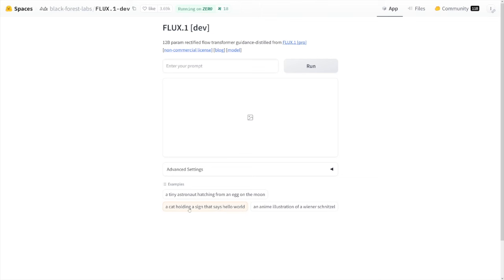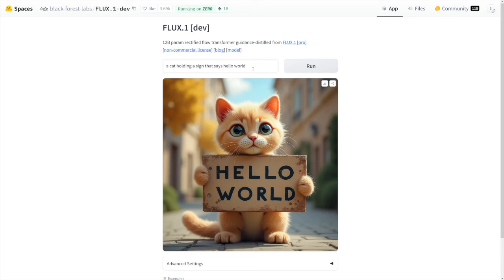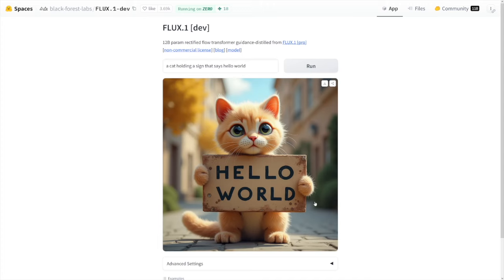Let me just go with these examples down there. A cat holding a sign that says, hello world. Now, what I really like about this is that it can write text. Before, if you use like Midjourney or something else, it couldn't write words. It just writes some gibberish or something like that. But this can write the words.